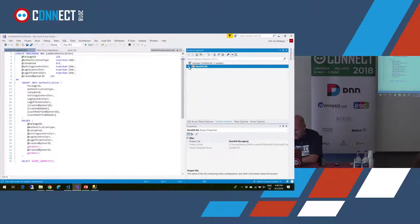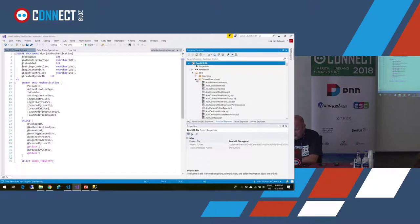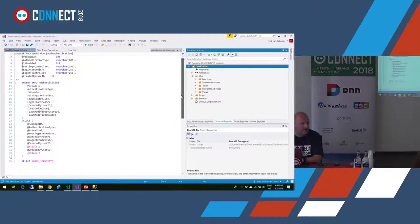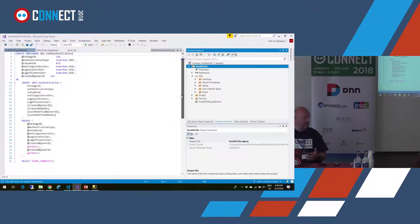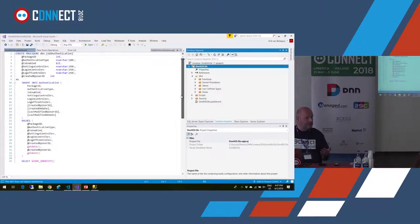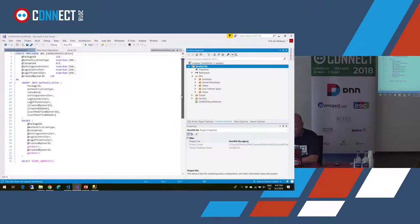The interesting thing is how you handle data, because DNN install also has reference data installed during installation. The way that works in database projects is you can define pre-deployment and post-deployment scripts. Typically a data installation would be done with a post-deployment script — you define your data insertion scripts there. The proper way to do that is with merge scripts: you check what's already in the database and then add the records that are not there yet. It's completely version-transparent and you can run it as many times as you want.